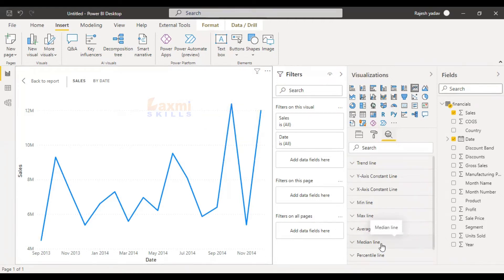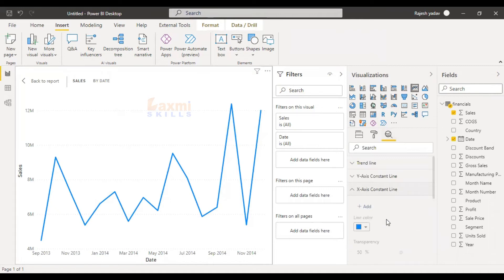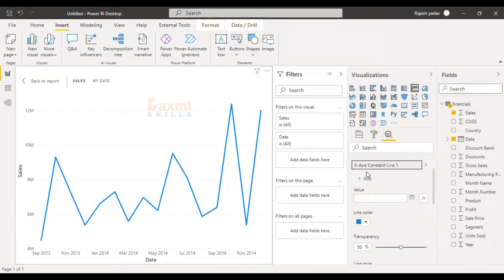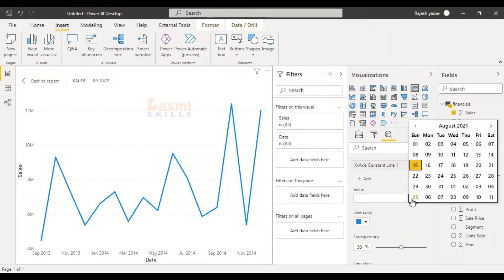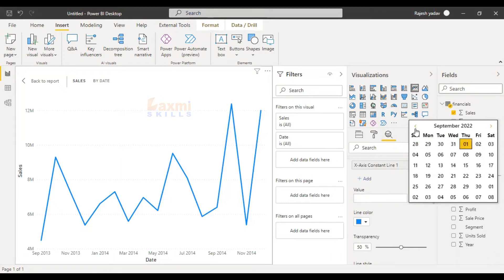So if you have a line, you can check the minimum line from Lakshmi's Skills entire video. So X-axis line — add line. You can check the minimum line and click on the first line, then add the line. So in 2021, we will get back to 2022.